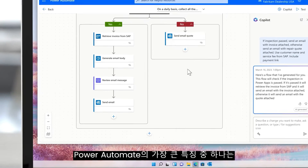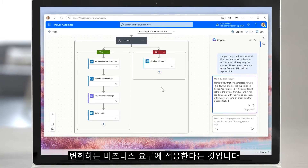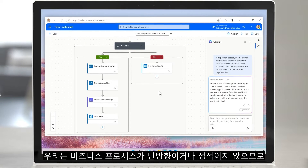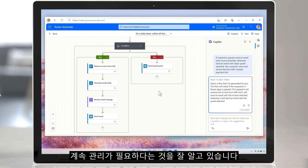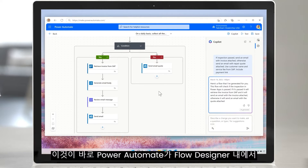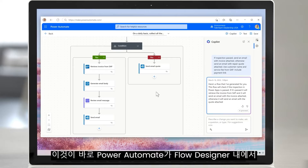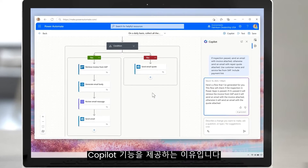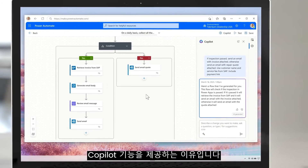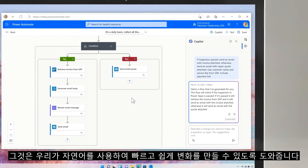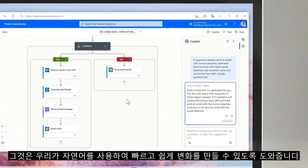One of the best features of Power Automate is that it adapts to changing business needs. We know that business processes are not static or singular — they need to evolve. That's why Power Automate has a co-pilot feature right within the flow designer that helps us make changes quickly and easily using natural language.